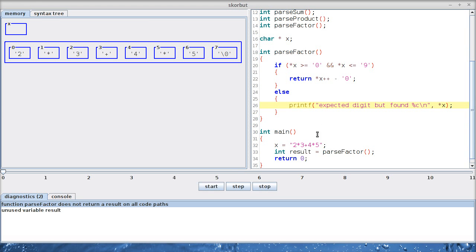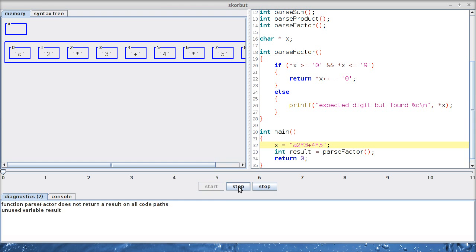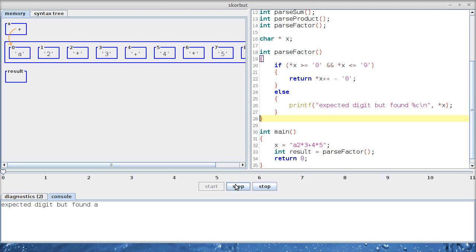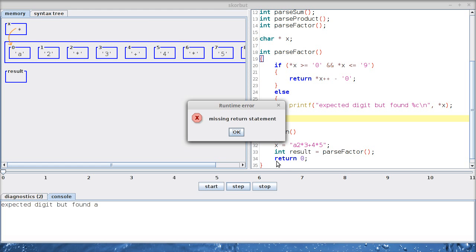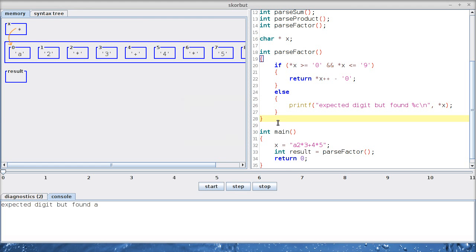So I'm reasonably convinced that it works. Let's test it. Let's start with 'a', which is not a digit. Let's see if it works. A is not between 0 and 9, and we should get the error message expected digit but found A. There we are. And then we will crash. Missing return statement. So this seems to work for single digits.